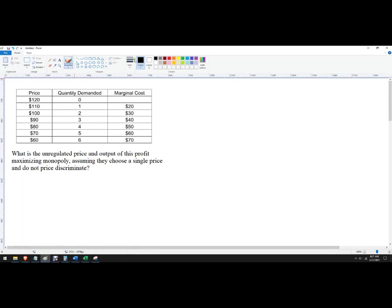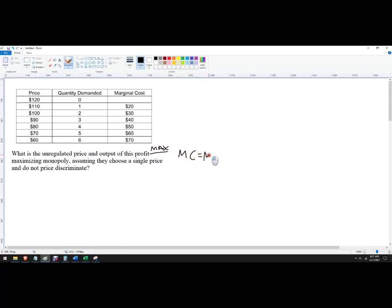Hello out there. Let's make a quick example of this problem. We need to find the profit-maximizing monopoly output when they choose a single price. Anytime you see profit maximization, know that that is the quantity where marginal cost equals marginal revenue — it's going to be your microeconomics tattoo. And if they don't price discriminate, they're going to charge everybody the same price, sometimes called a single price tariff.